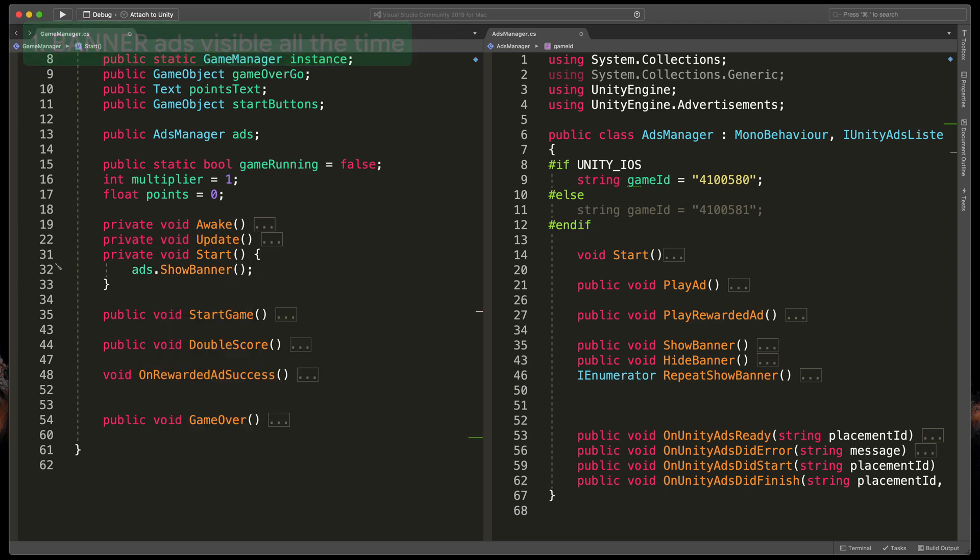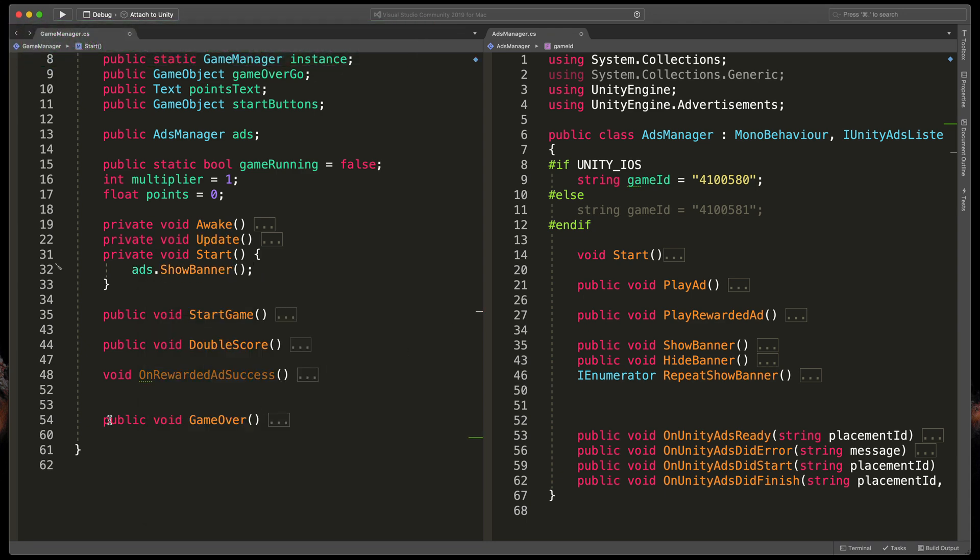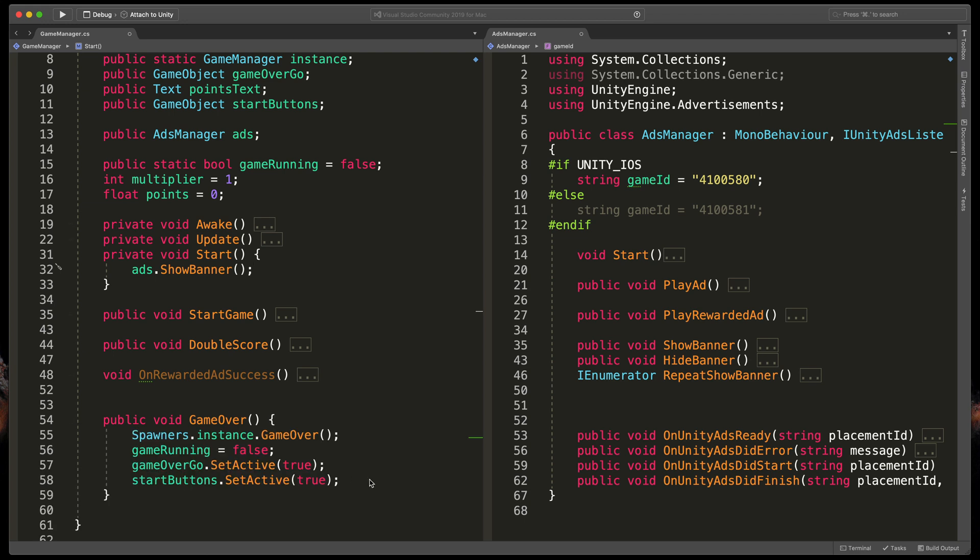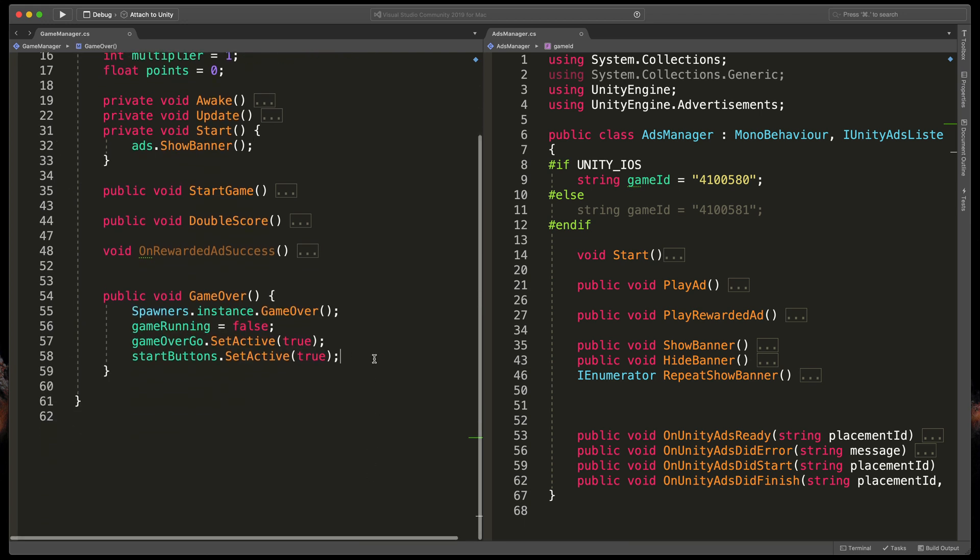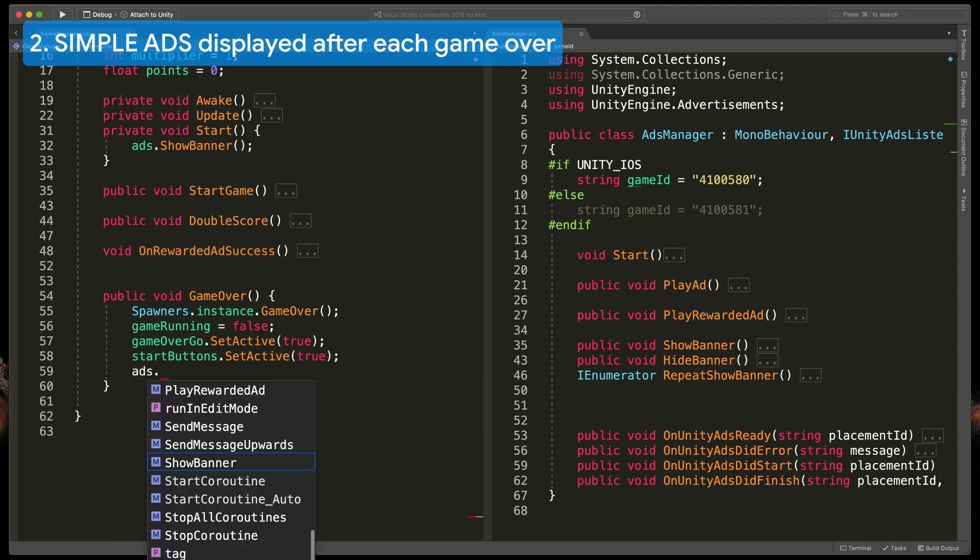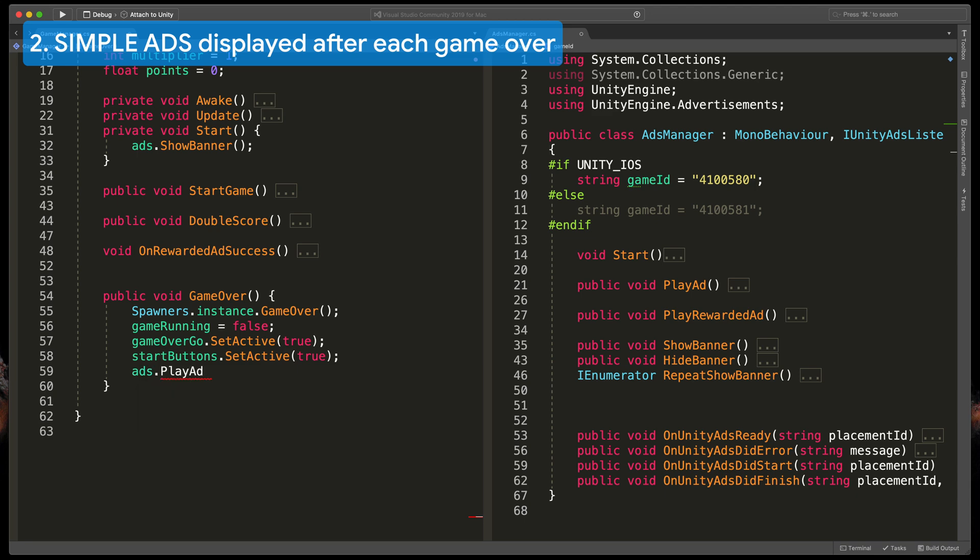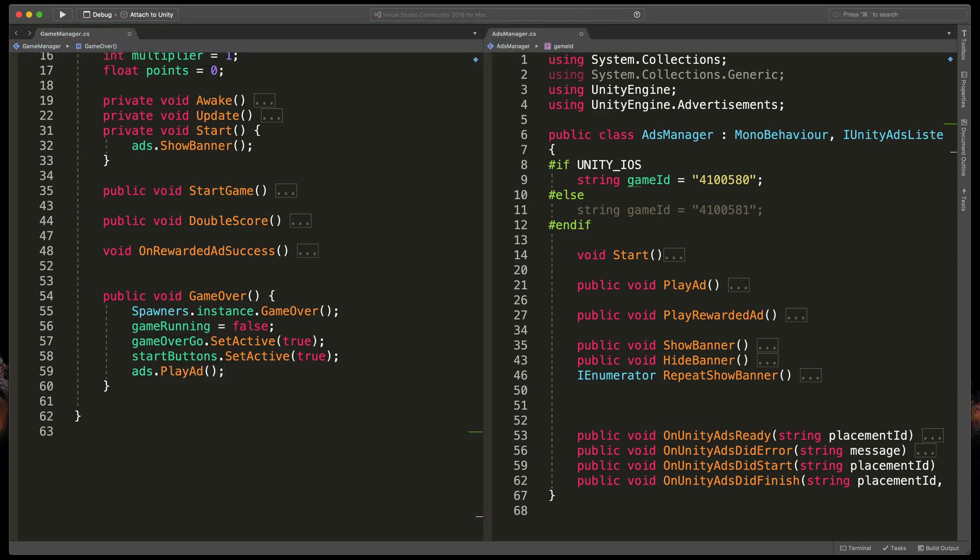Here I have a GameOver method and as the name suggests it is triggered when the player fails. As I mentioned before I'd like to run our PlayAd method here. So just type ads.PlayAd.